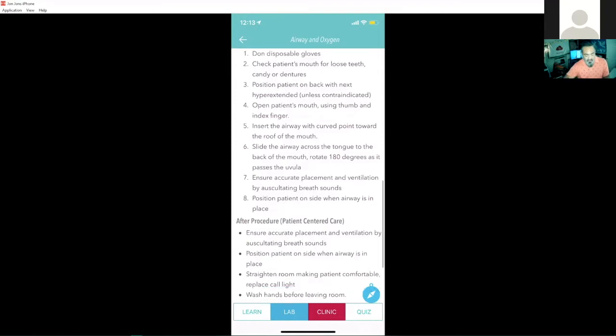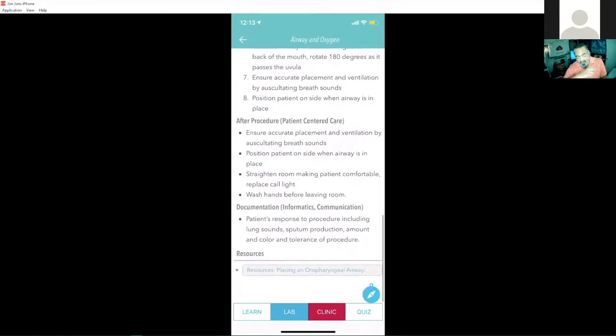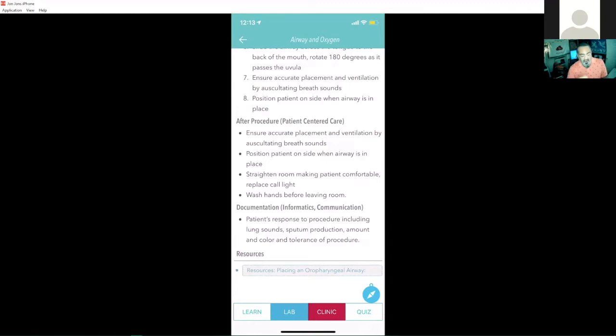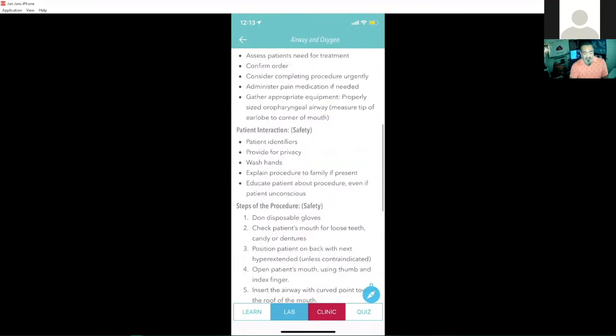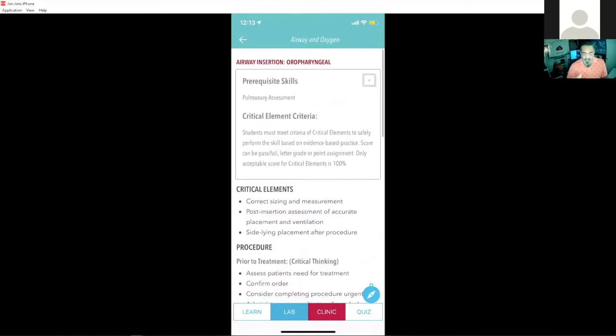We have the after procedure information, documentation, and any outside resources. So if I did want to learn more about this skill that I'm learning, I can actually tap on that, read some more outside resource information about it. This is a typical skill and how they're all laid out as you have the prerequisite skills, critical element, procedural information inside here.